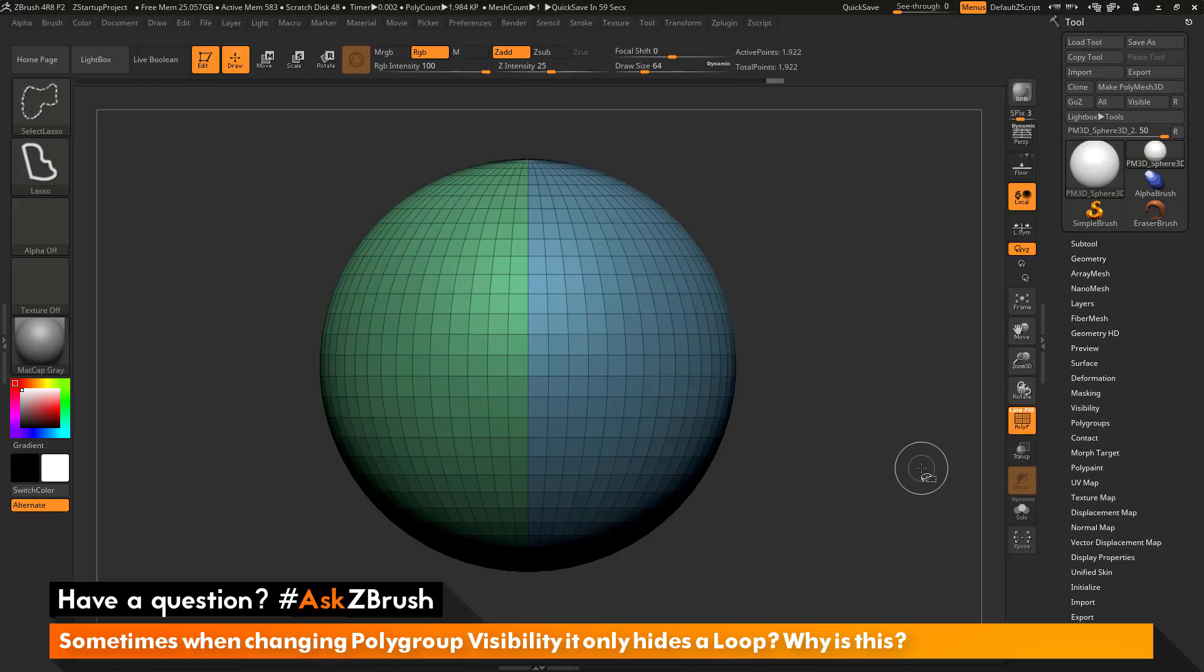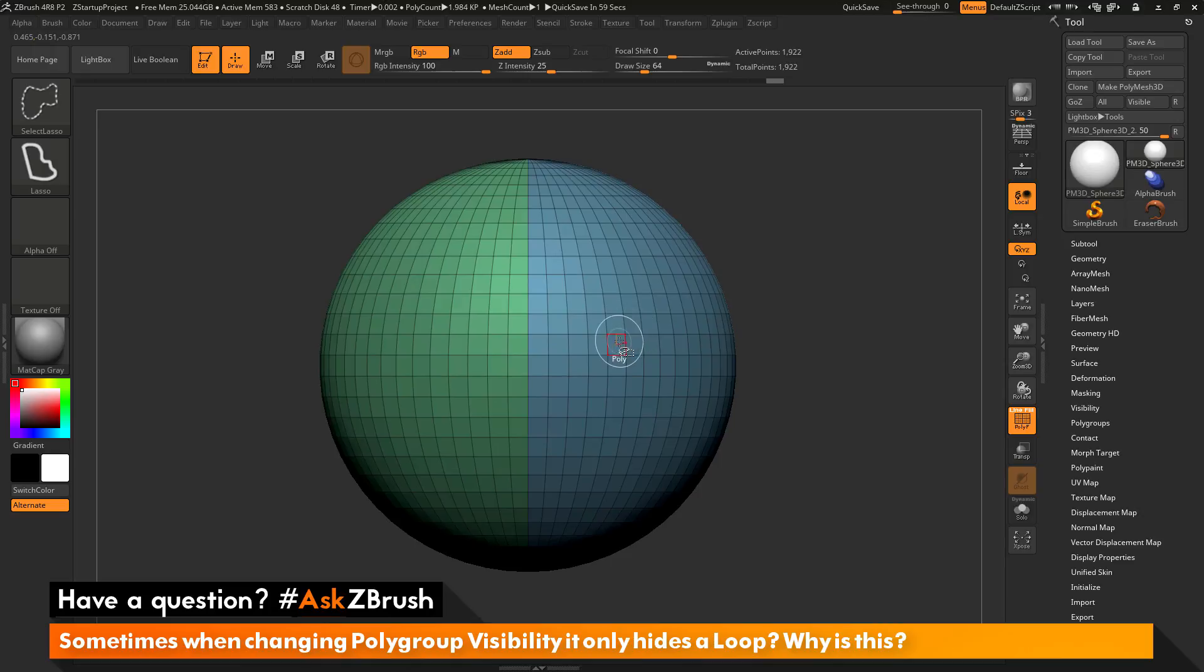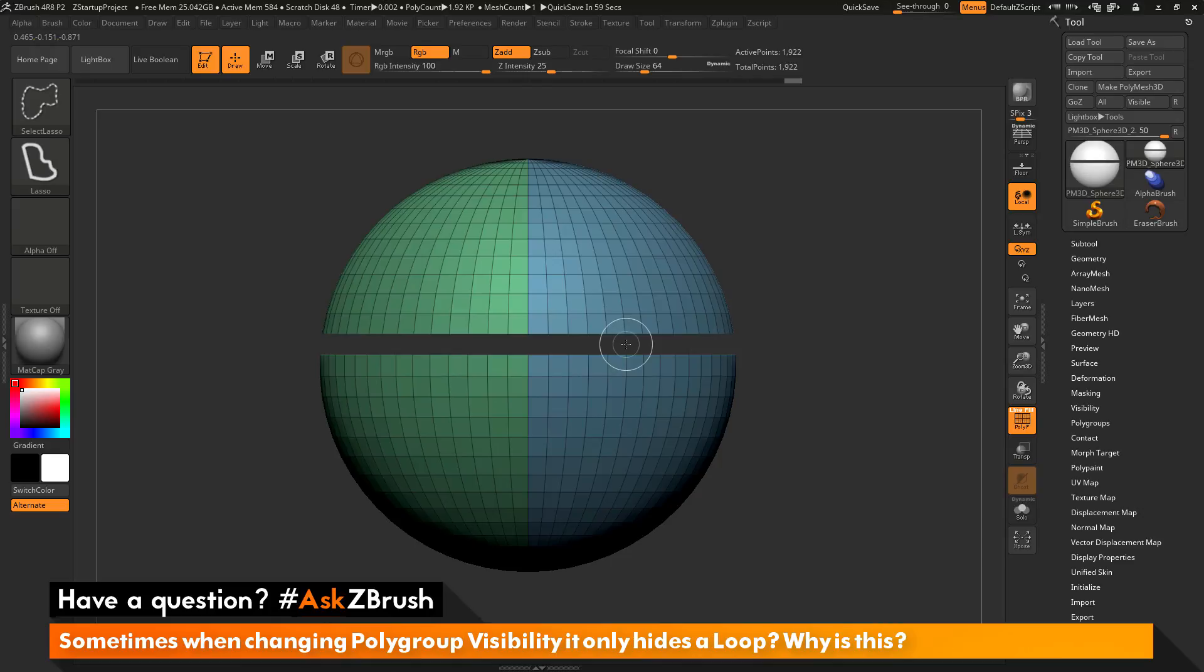One added feature of the select lasso brush is the ability to hide or show edge loops. If I have the select lasso brush selected and I come across an edge on my model and now click, it is now only going to hide or show an edge loop.